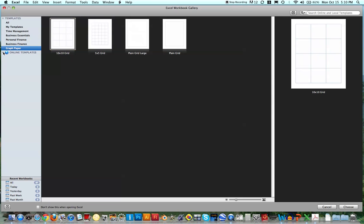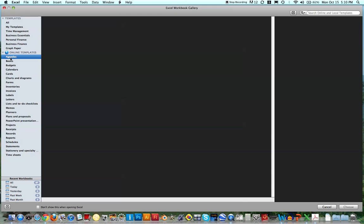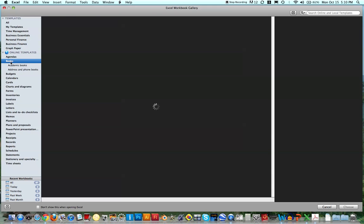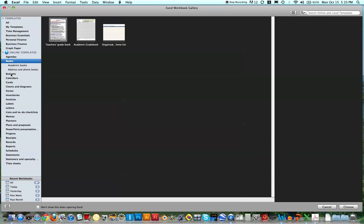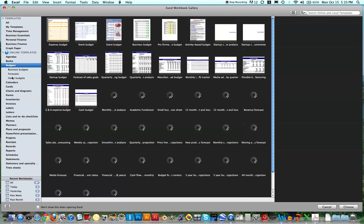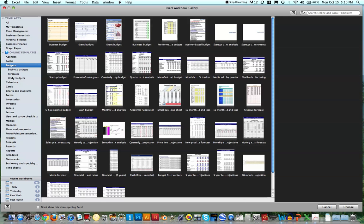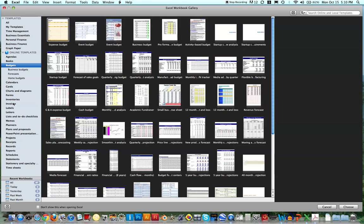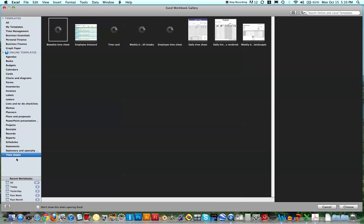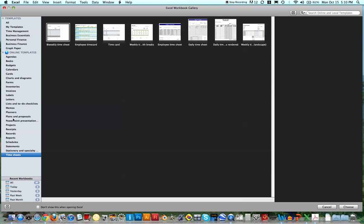In addition, there are tons of online templates, so agendas, books, budgets, just tons and tons of different things that people have already created, and so you could sort of use their template to make your own. So I just want you guys to know that all of this is available to you.